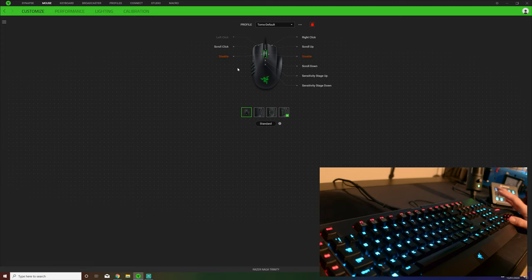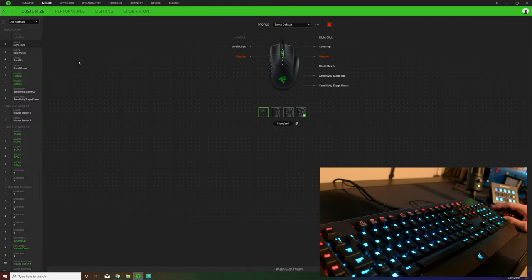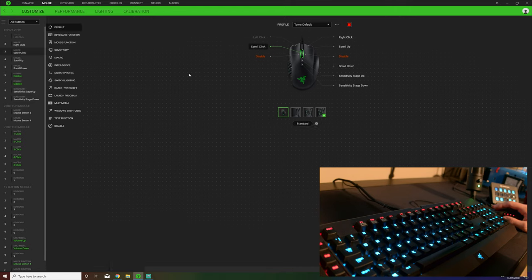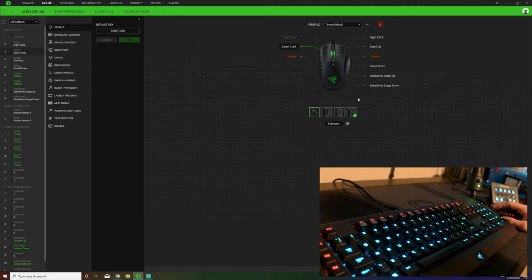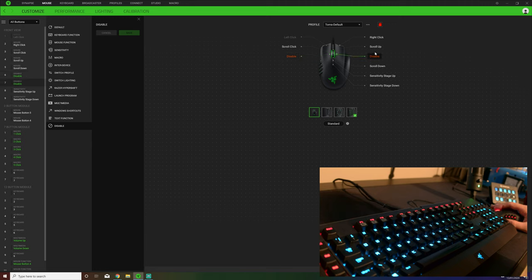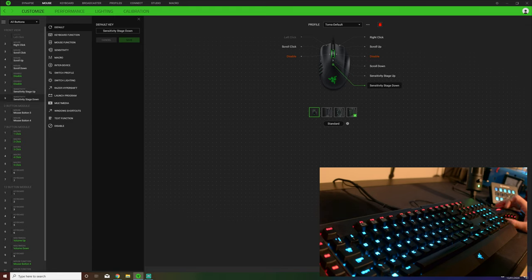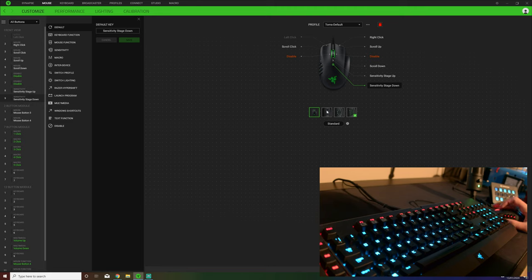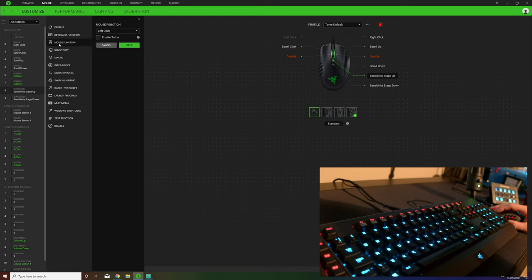What we have here is the mouse and the first page that you see under customize is the options required to change what a button does. Now left click you cannot change on a mouse. Right click you can change, all of these. I actually have a couple of these disabled which is the sort of tilt left, tilt right on this. Scroll up, scroll down, all on here and as you can see as I press it, it does actually go up and down as I require.